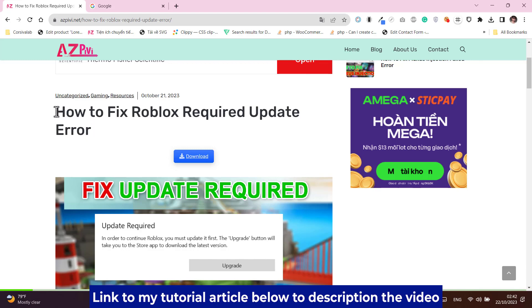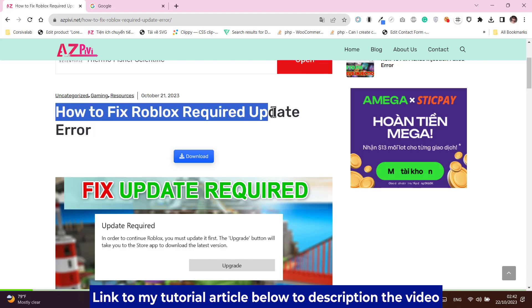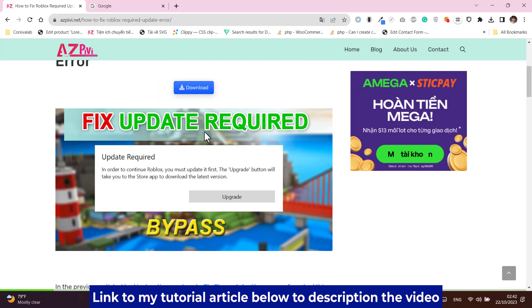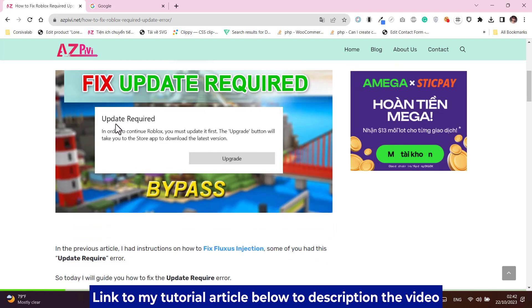Hi everybody. In the previous video, I showed you how to fix Fluxus injection failure. But some of you encounter the required update error, so in this video I will give detailed instructions. Follow me please.